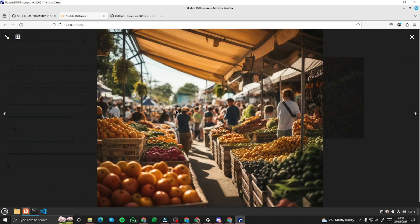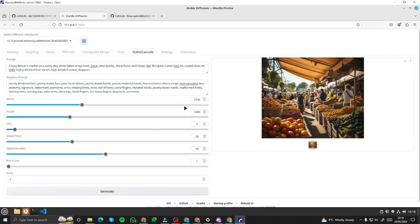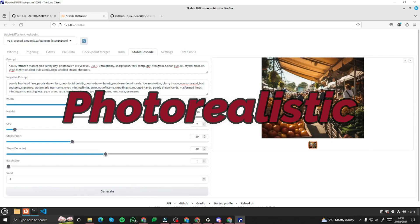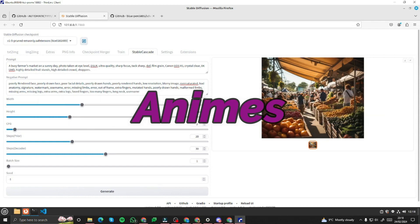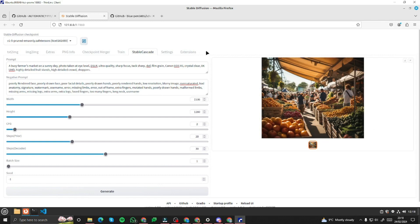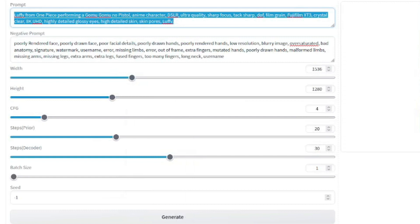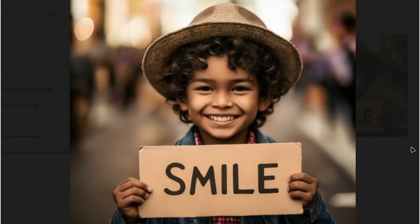Now comes the fun part. We'll explore this tool more by creating photorealistic images, human portraits, landscapes, 3D renders, abstract art, and anime characters — all with Stable Cascade. But first, I want to highlight a really cool feature: you can write text/tags within your generated images.